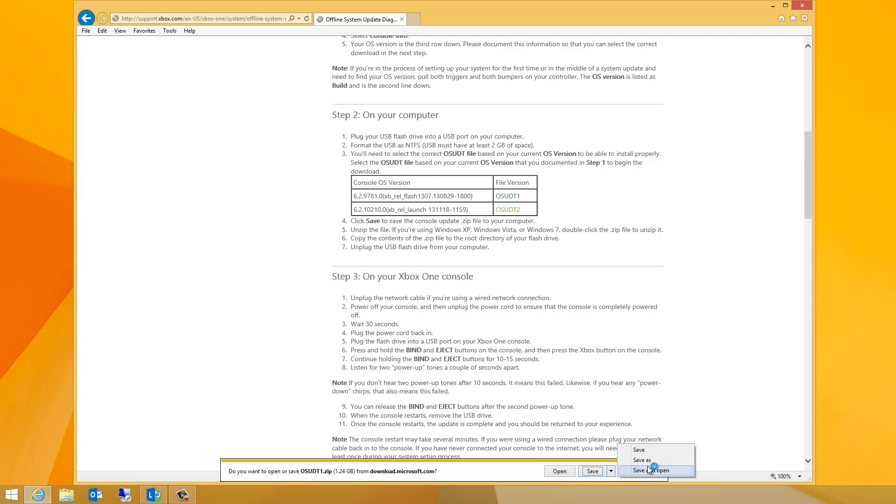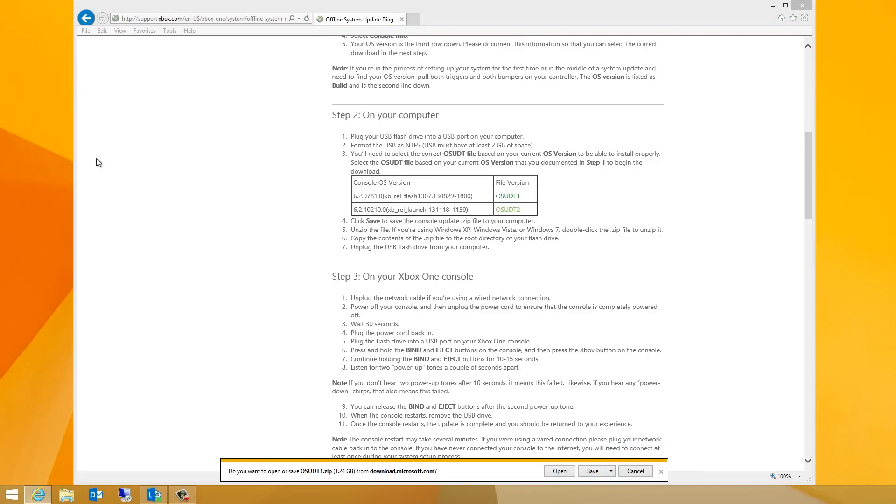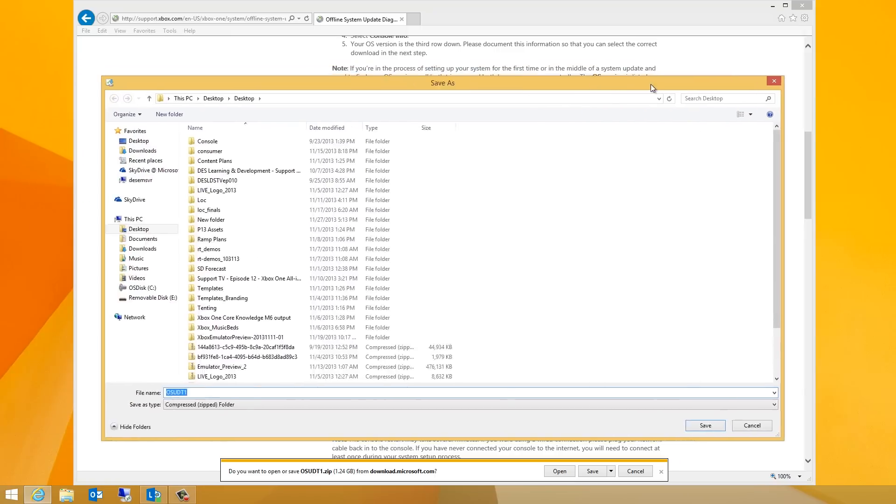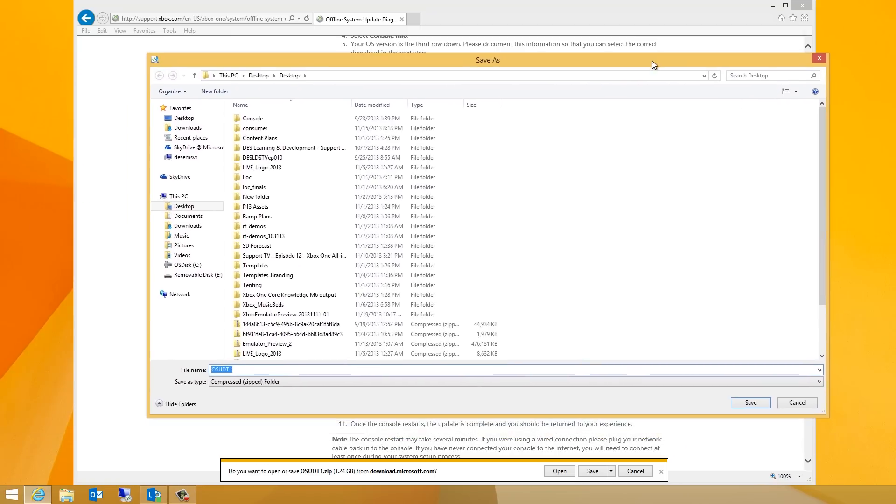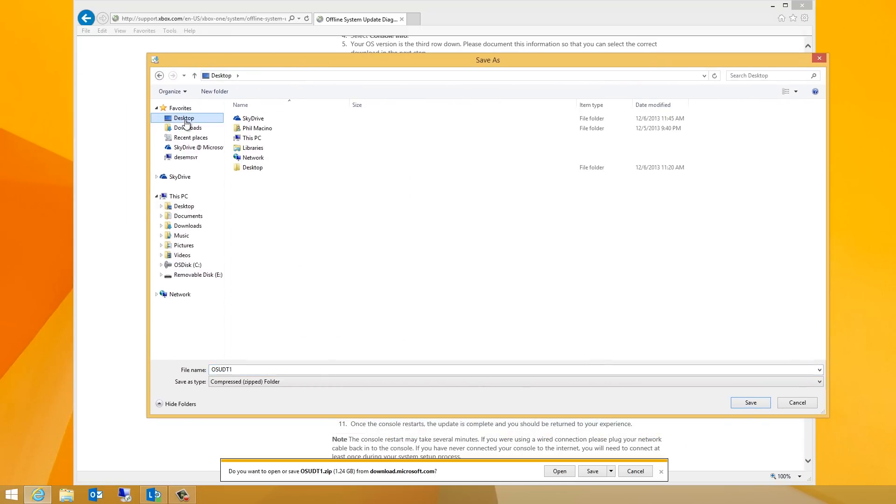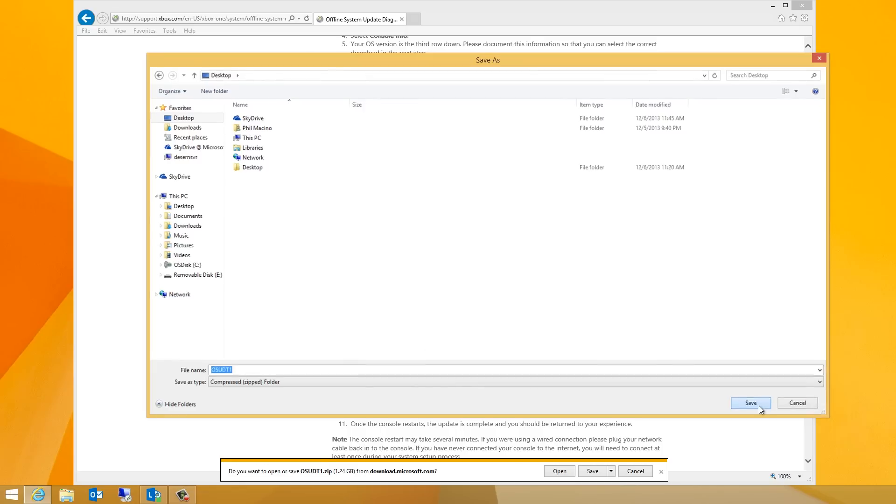This download is large, and it can take a considerable amount of time, and it can also vary depending on the maximum download speed of your internet service provider. When prompted, click Save to save the console update zip file to your computer.